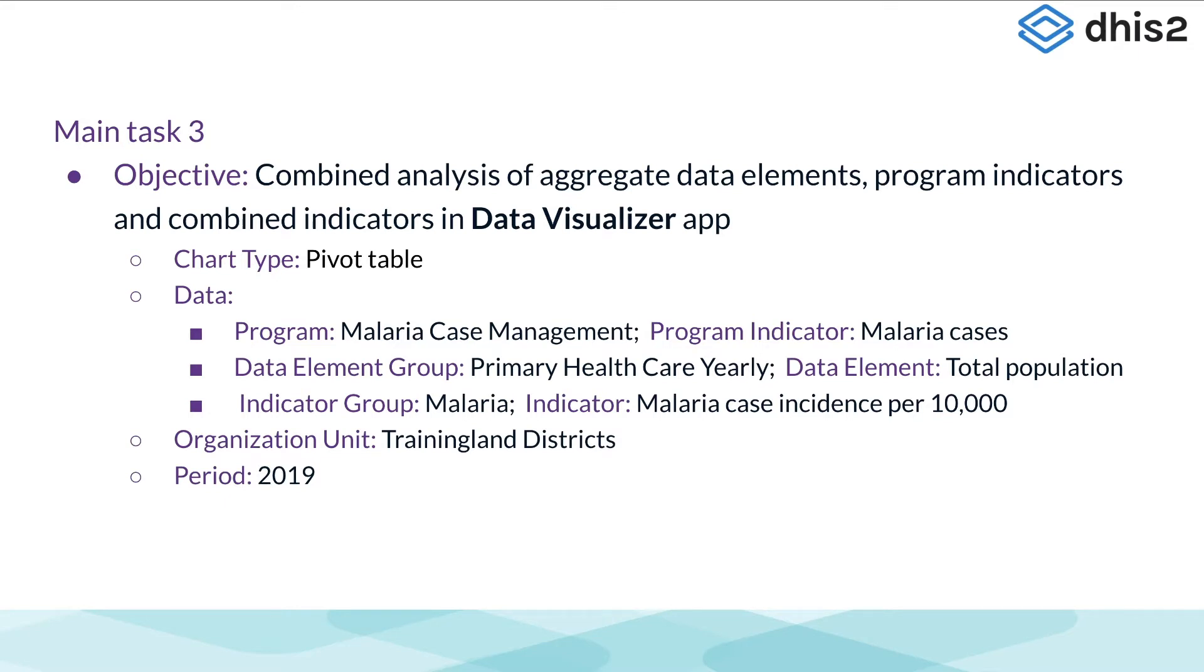All three items in this table will be of different types. The number of malaria cases is a program indicator as we are getting that information from the Malaria Case Management Event Program. The total population is a data element that is entered into the aggregate data set primary health care yearly.